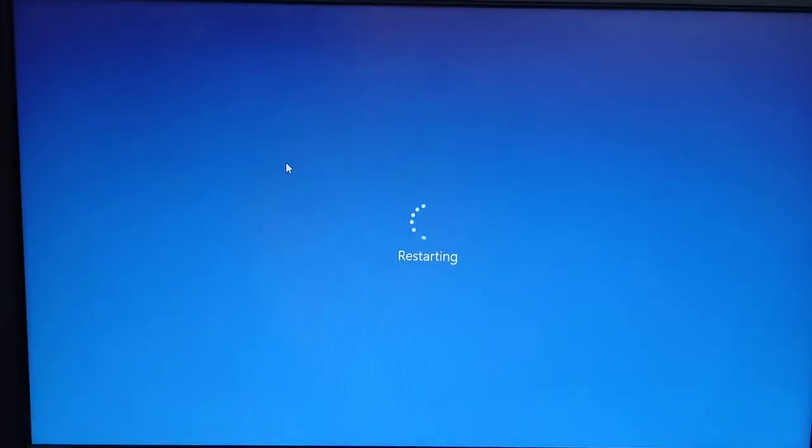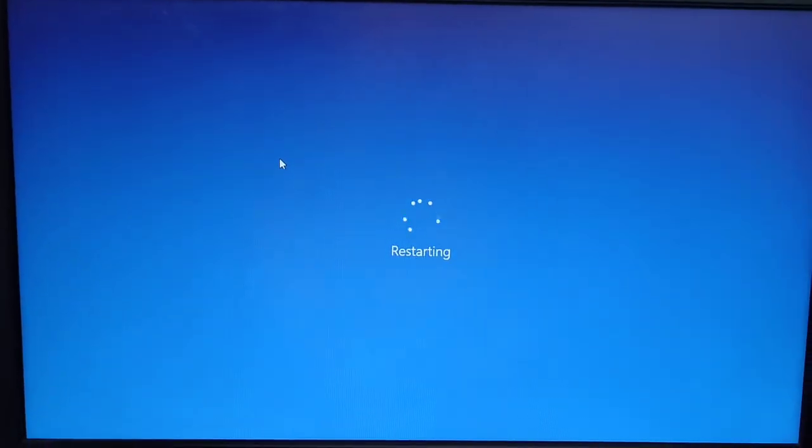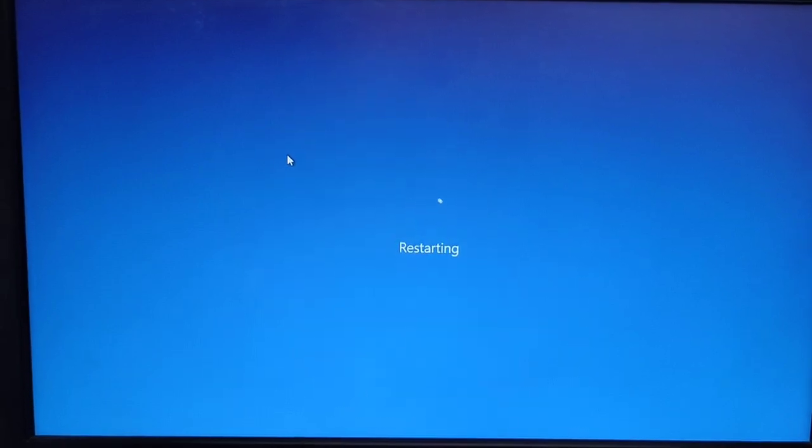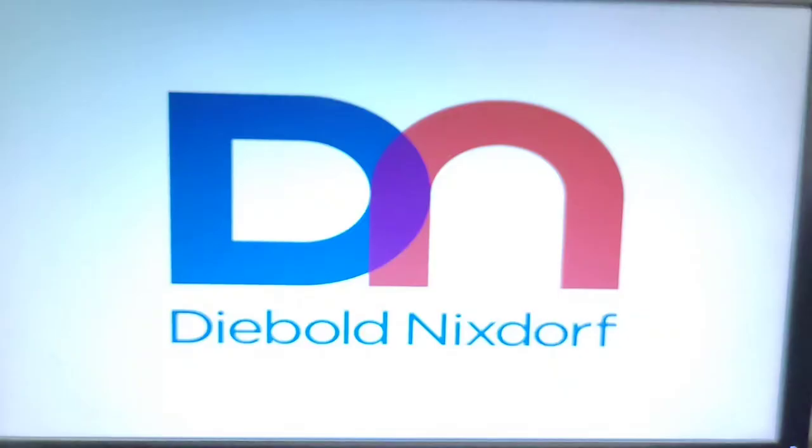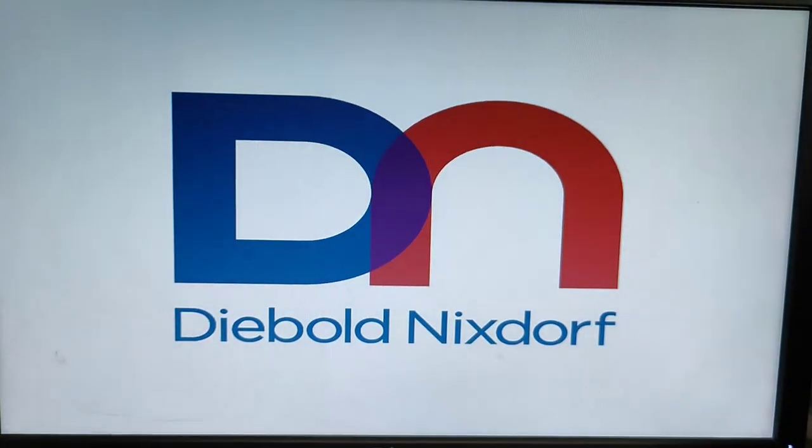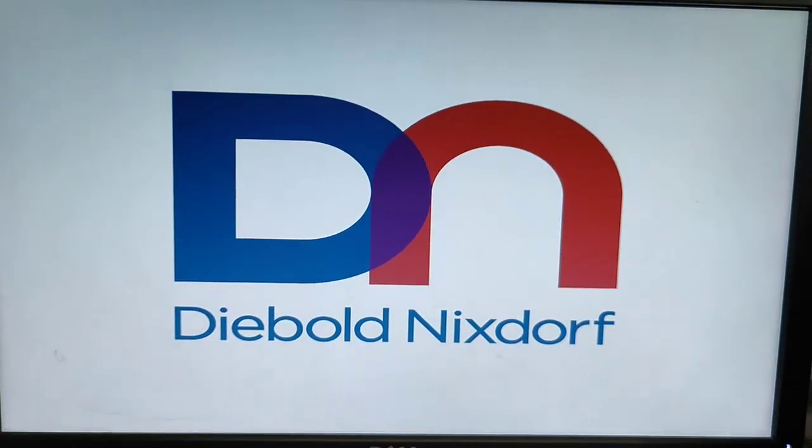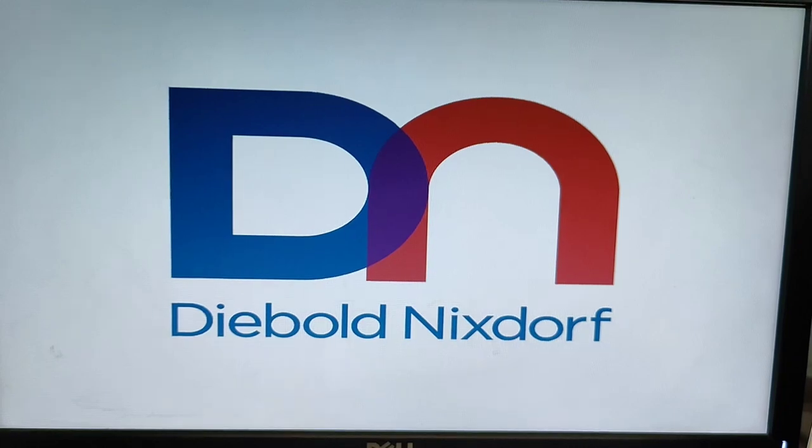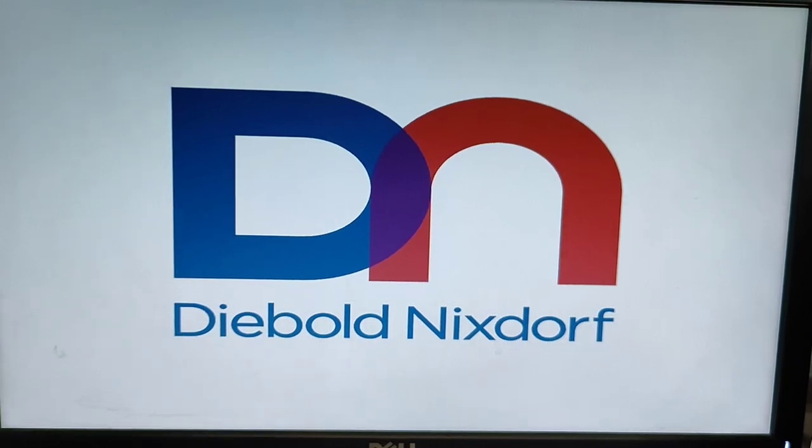Now rebooting has started. You can see the window is loading.